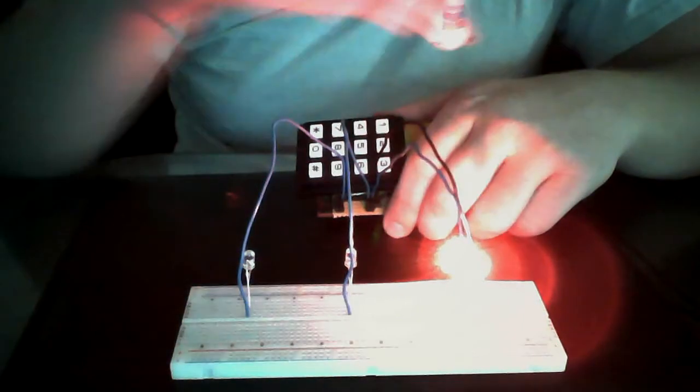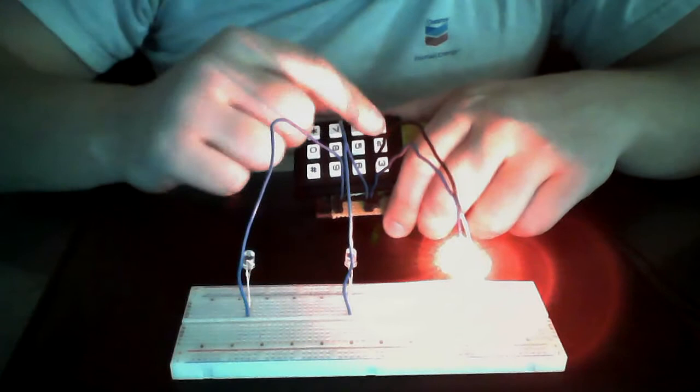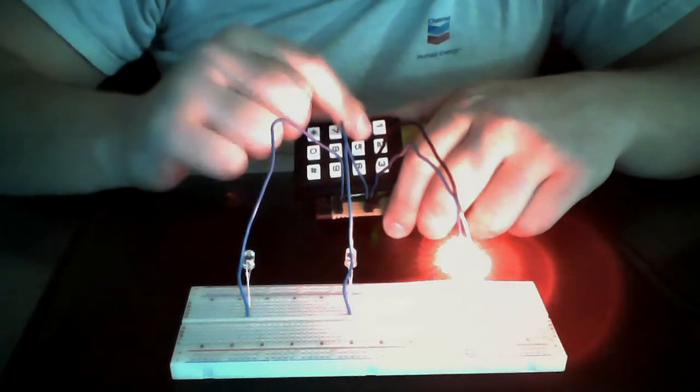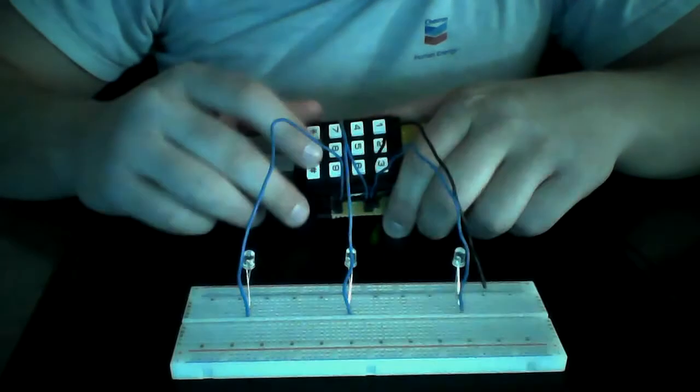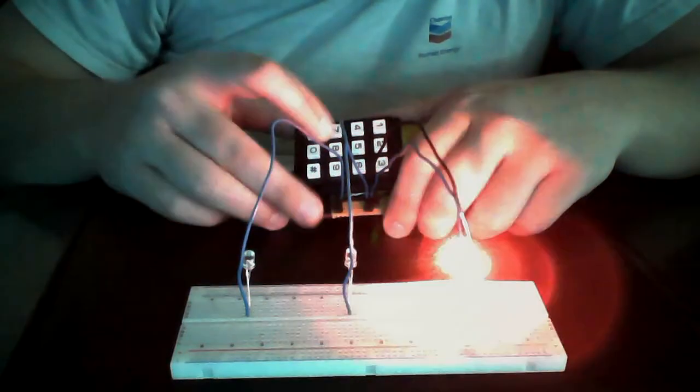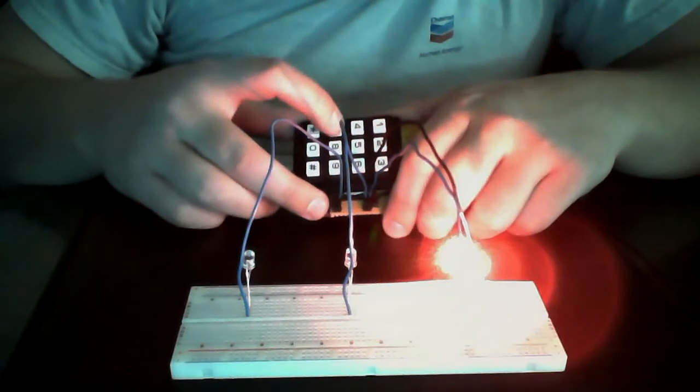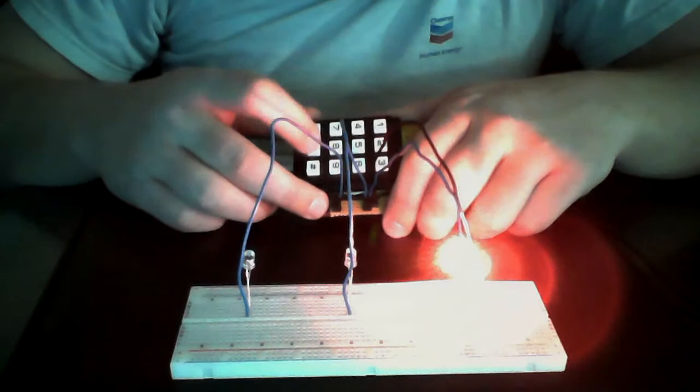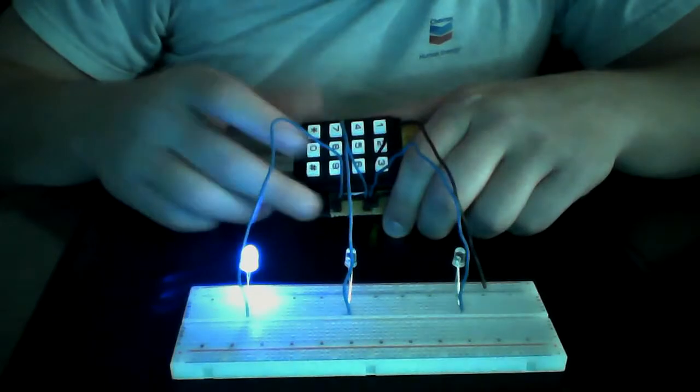And it relocks the box. So 1234 should no longer work, and it doesn't. But 7890 does.